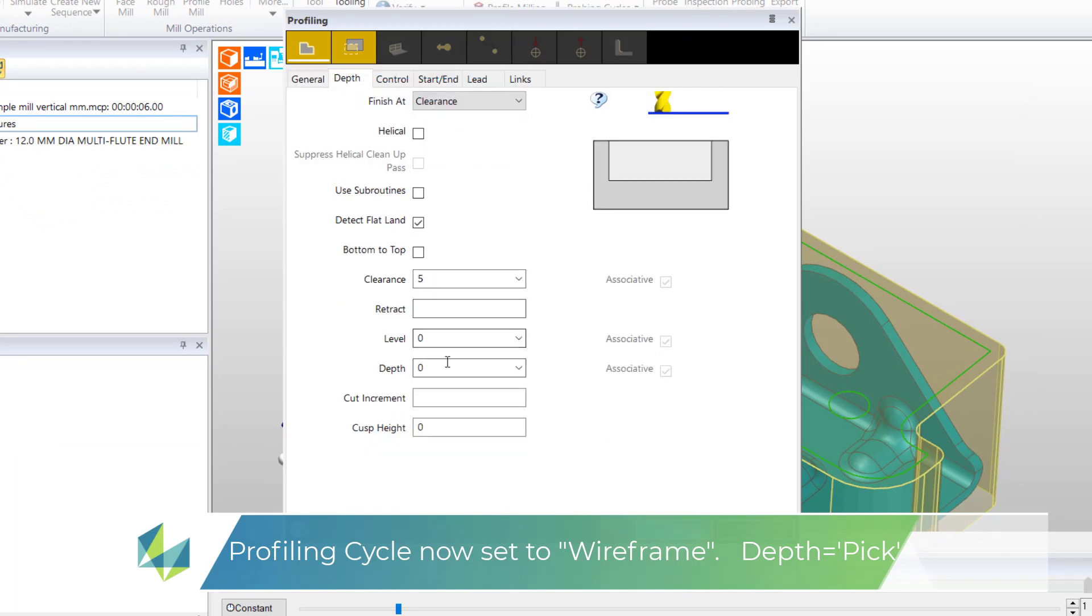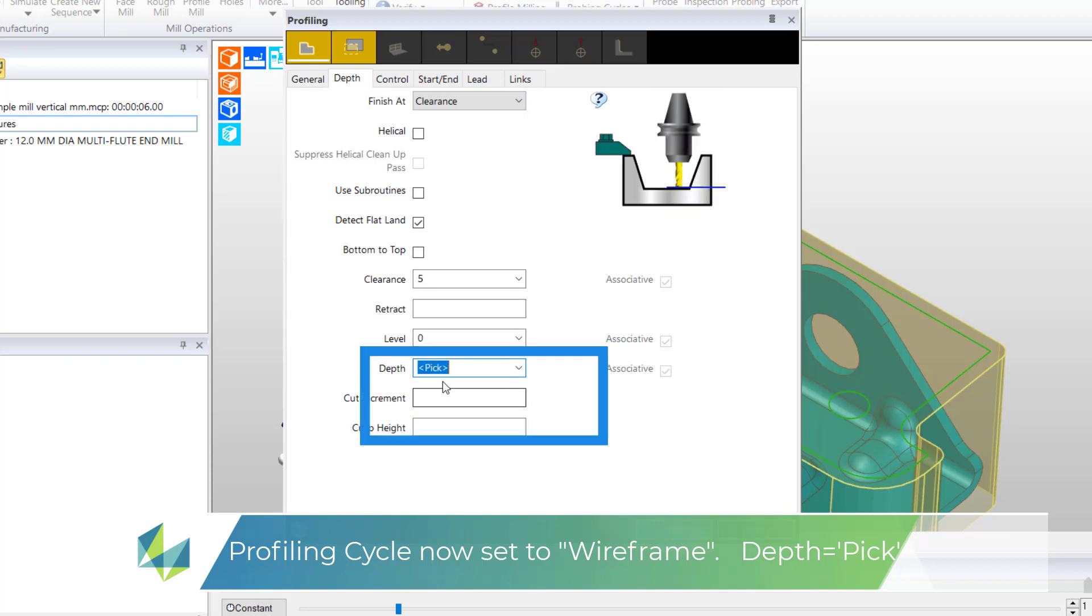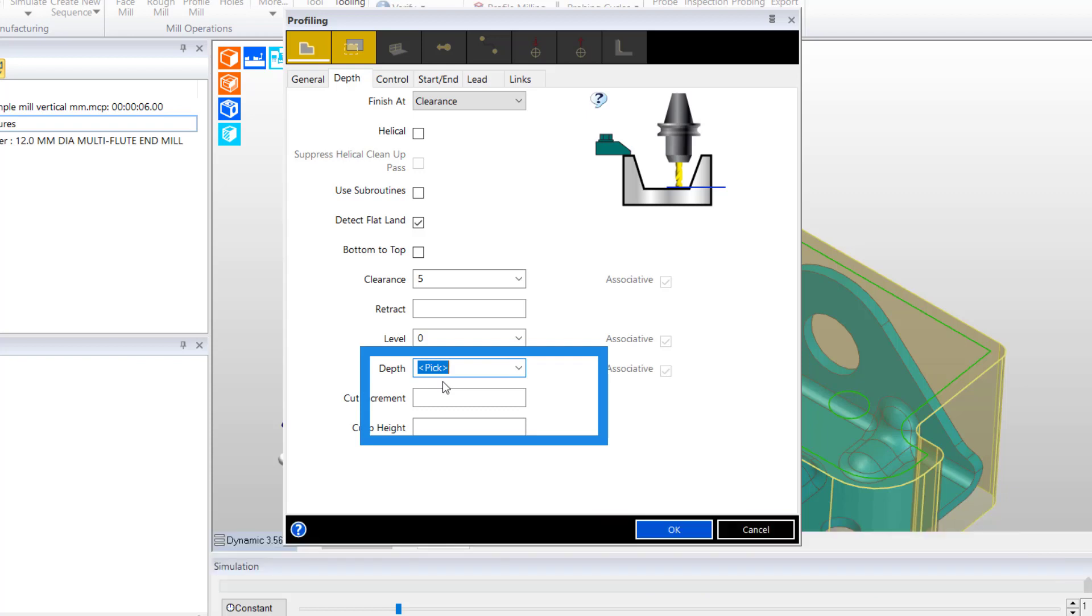Because I cannot remember the thickness of our model, a handy tip here is to set depth to pick. This will force Edgecam to request an entity whilst executing the cycle.